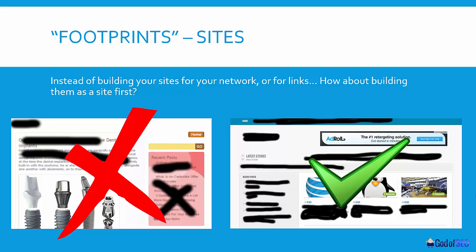Instead of building your sites specifically to gain links from them, how about you actually build a site first? Use premium themes, use different CMSs, input ads from different ad accounts, and put in filler content so that it looks legit. If you're building a really high quality PBN, I suggest once every five posts sticking in posts that don't have links in them — or the other way around, one in every five posts you put links in. You want a bunch of content so that if Google manually reviews the site, you haven't just got a bunch of links to sites that aren't authoritative. The one on the right looks like a legit micro money site that you can legitimately get links from.